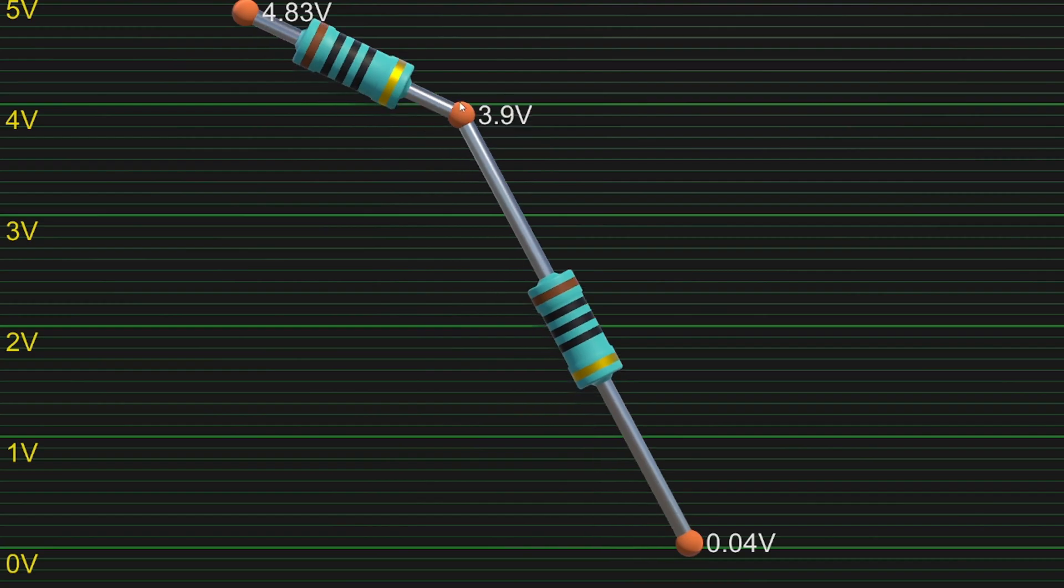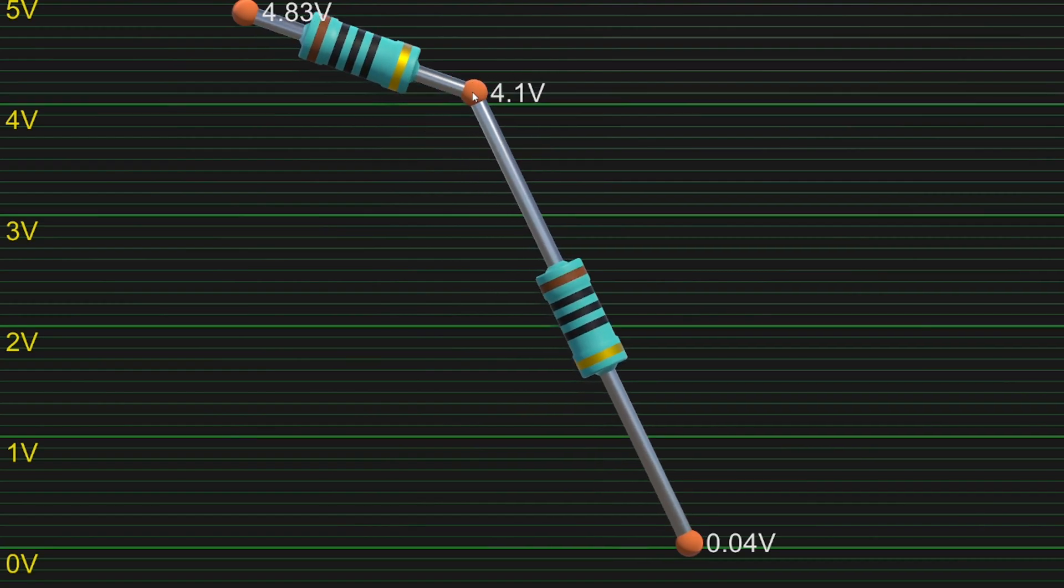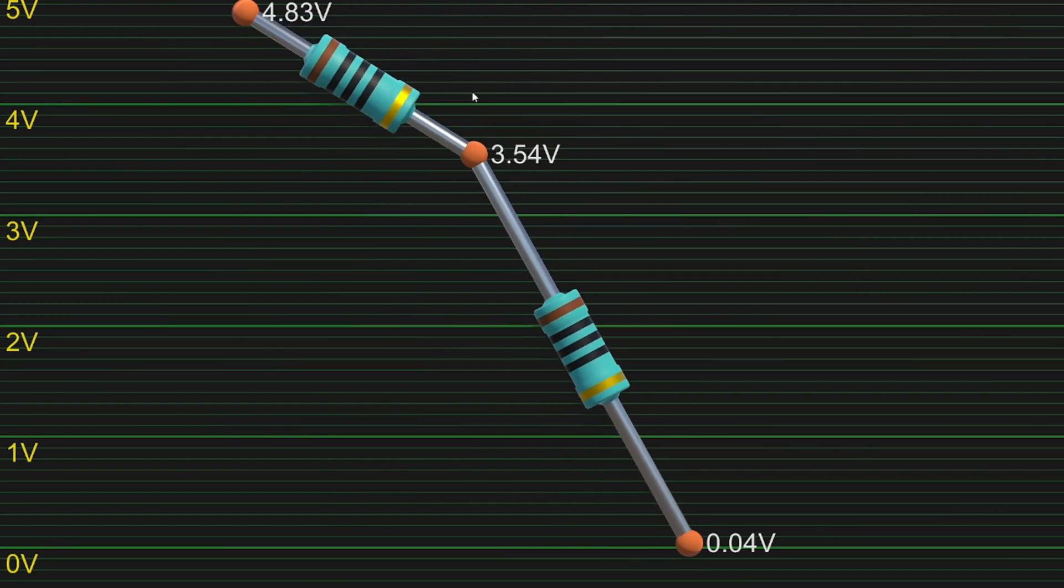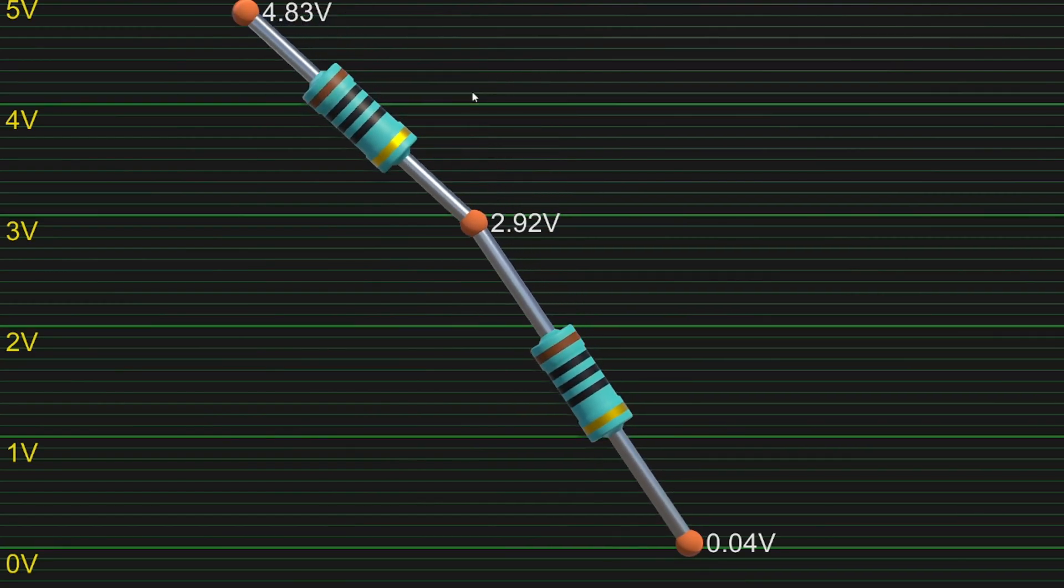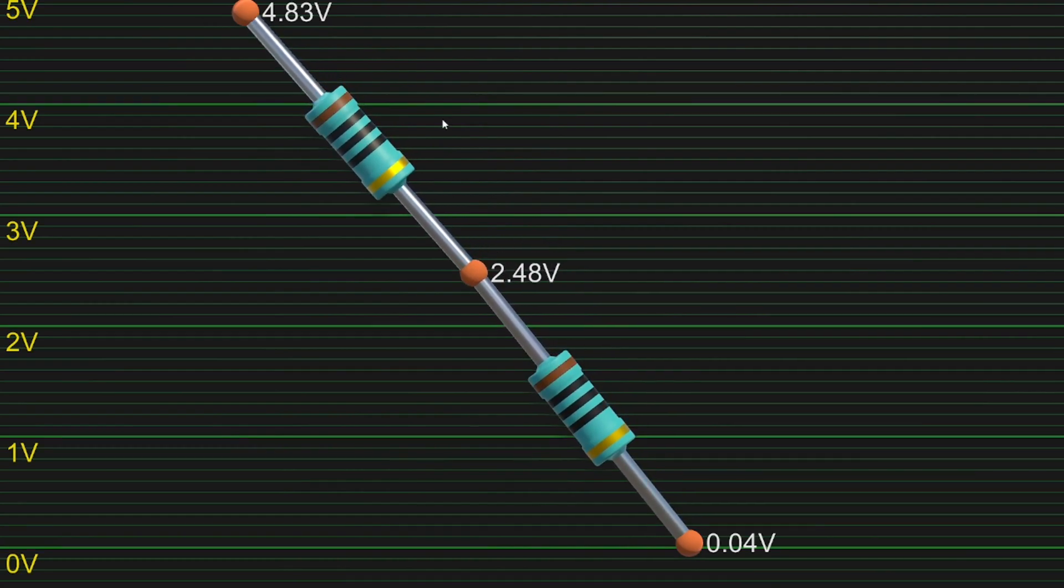The same will happen if we force the voltage higher. More current will run out and soon the voltage drops back to the stable point.